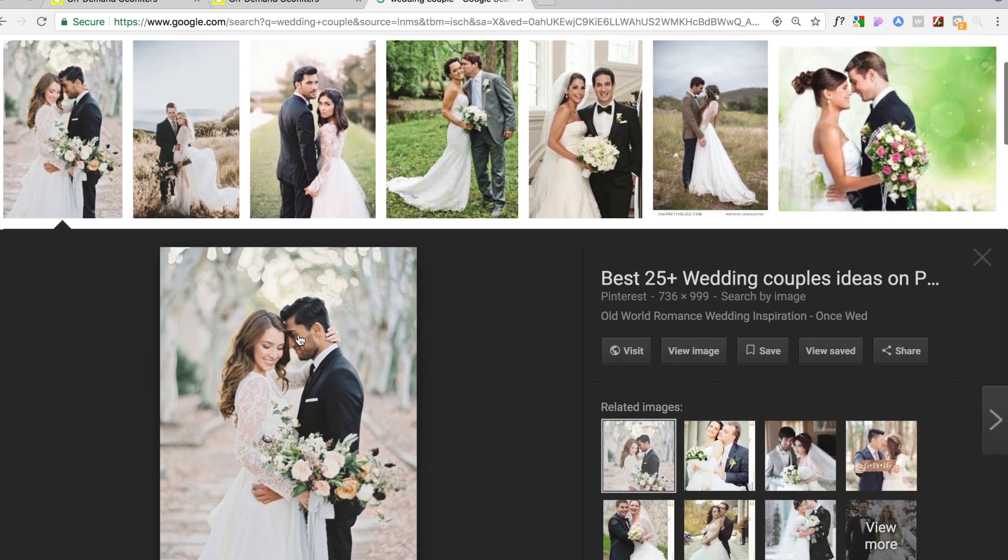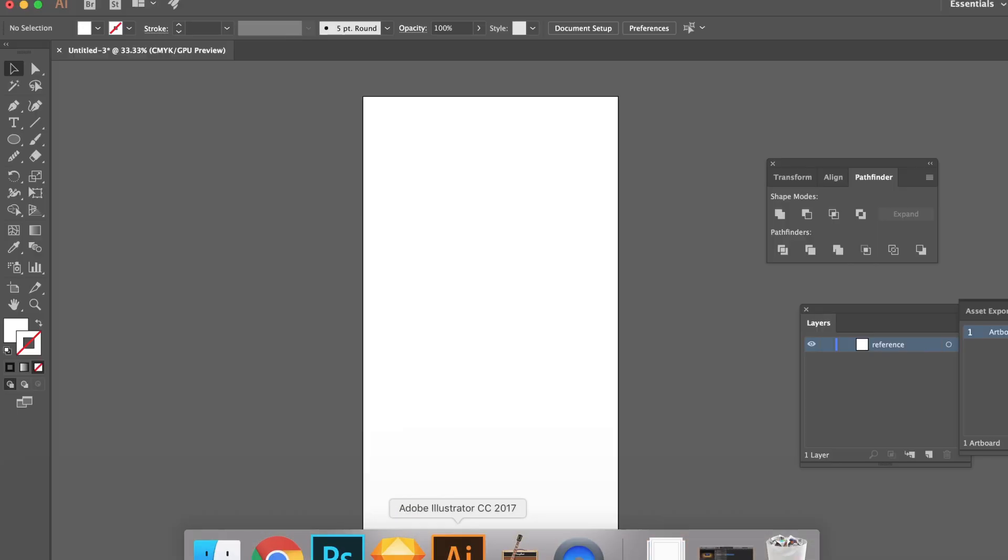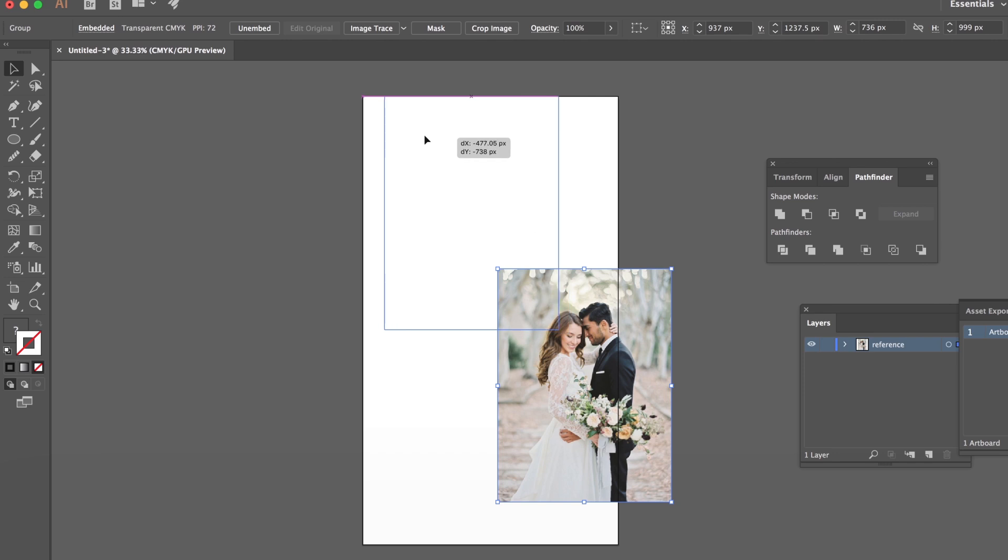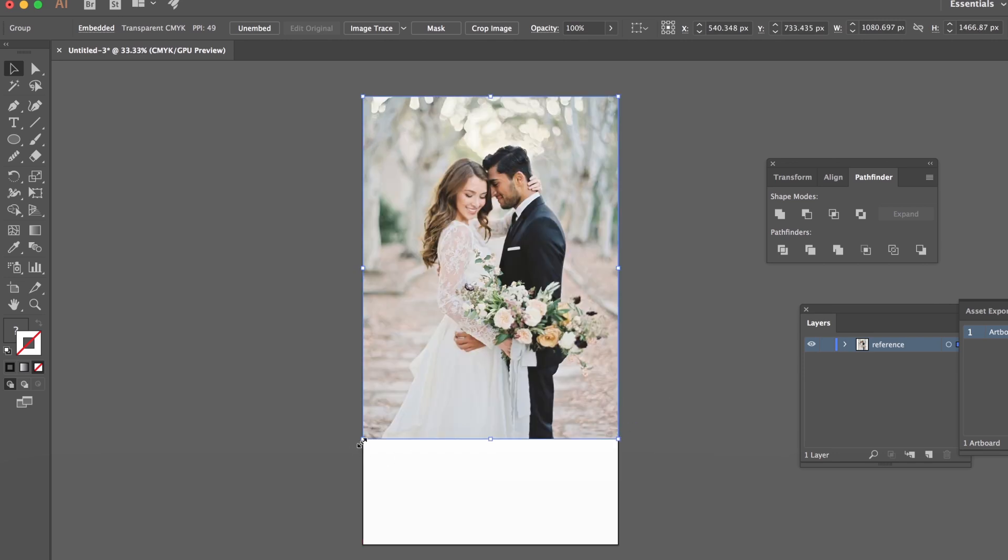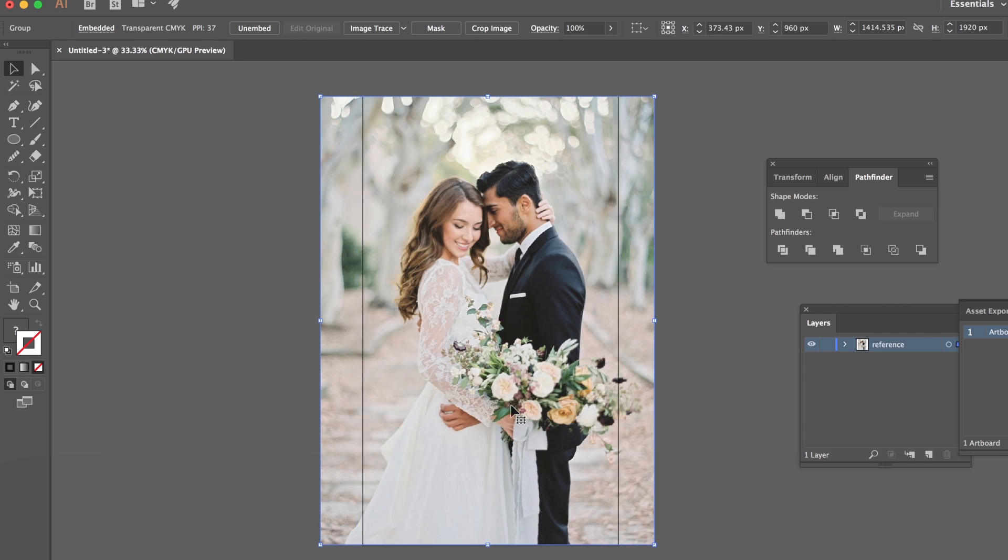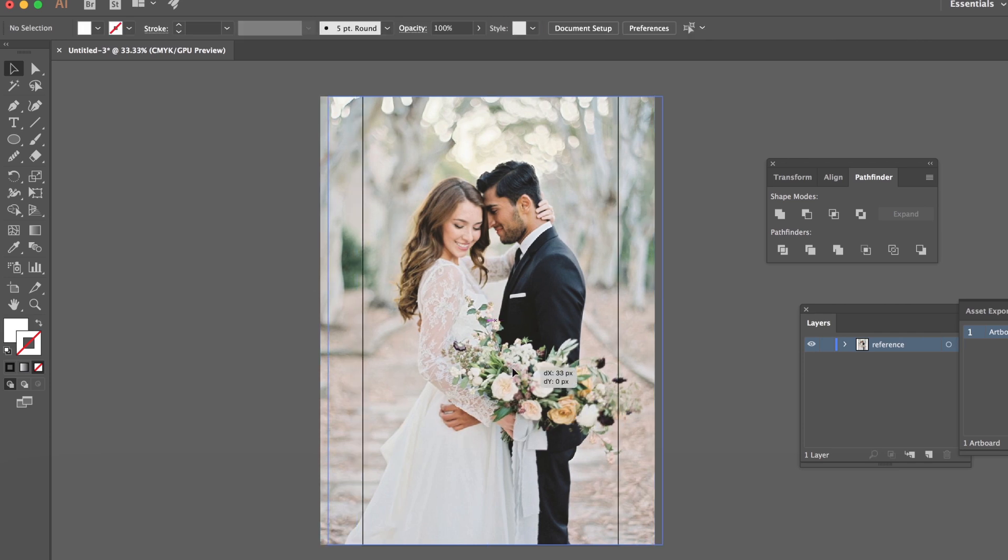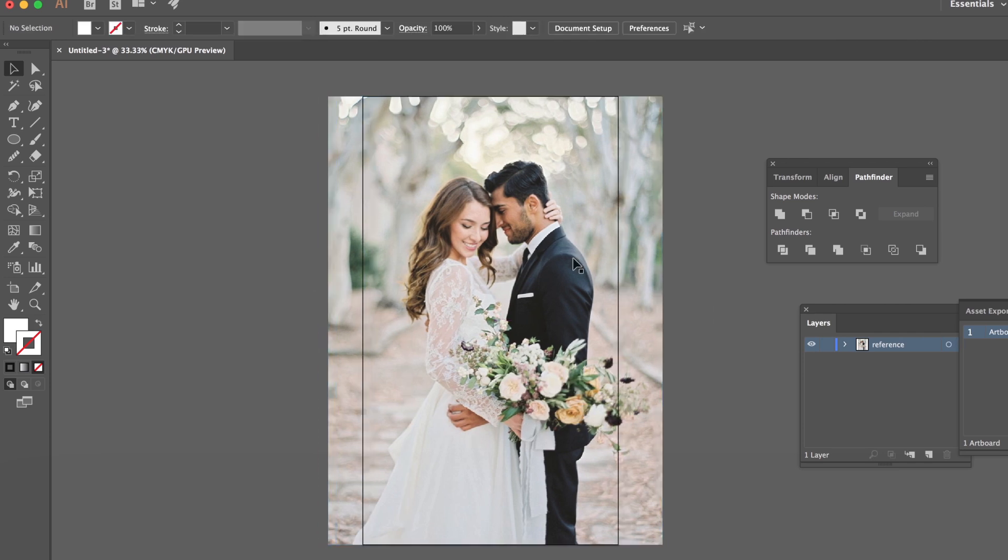They're number one on Google. Best 25 plus wedding couple ideas. Well now they're on my YouTube videos. Let's just plop them in here. I don't know these people but look like they're having a lovely time. They're madly in love.